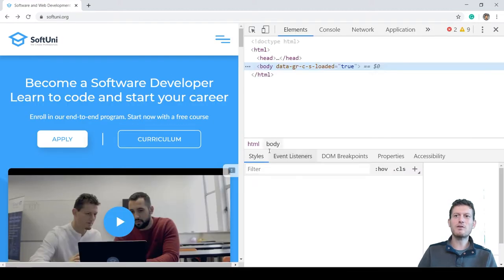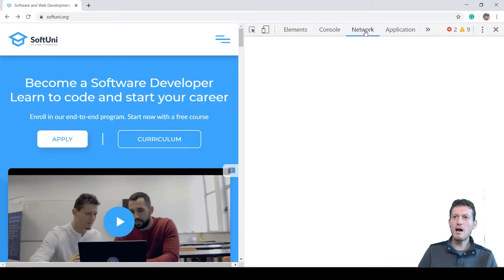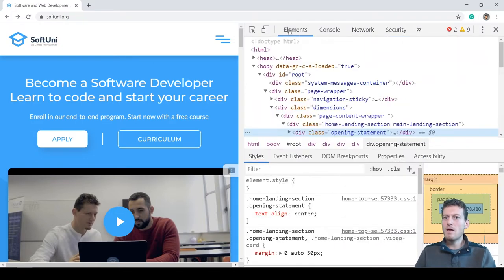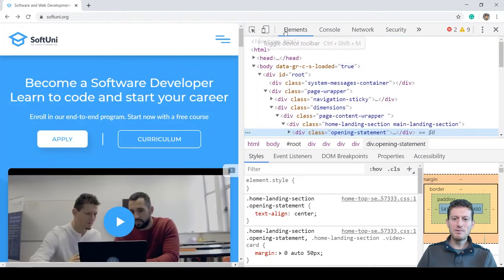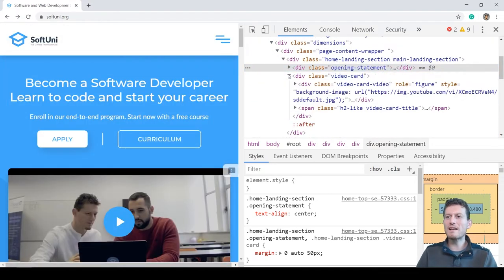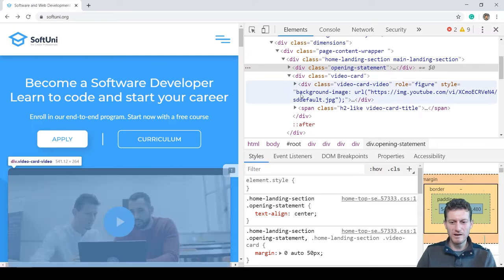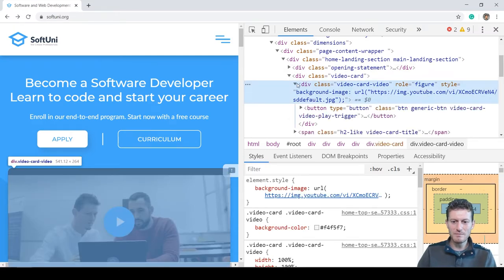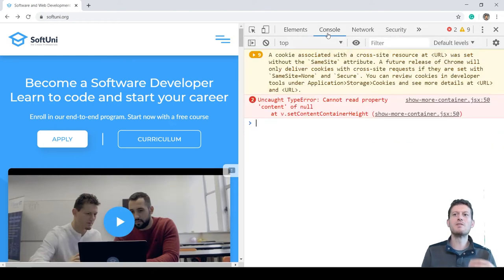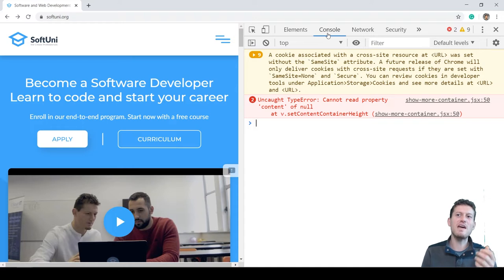You will see the Chrome DevTools window, which has many tabs. From the Elements tab you can inspect the UI controls on the web page — the so-called DOM tree. From the Console tab you can see the errors and logs for the currently loaded web page, and you can execute JavaScript commands.